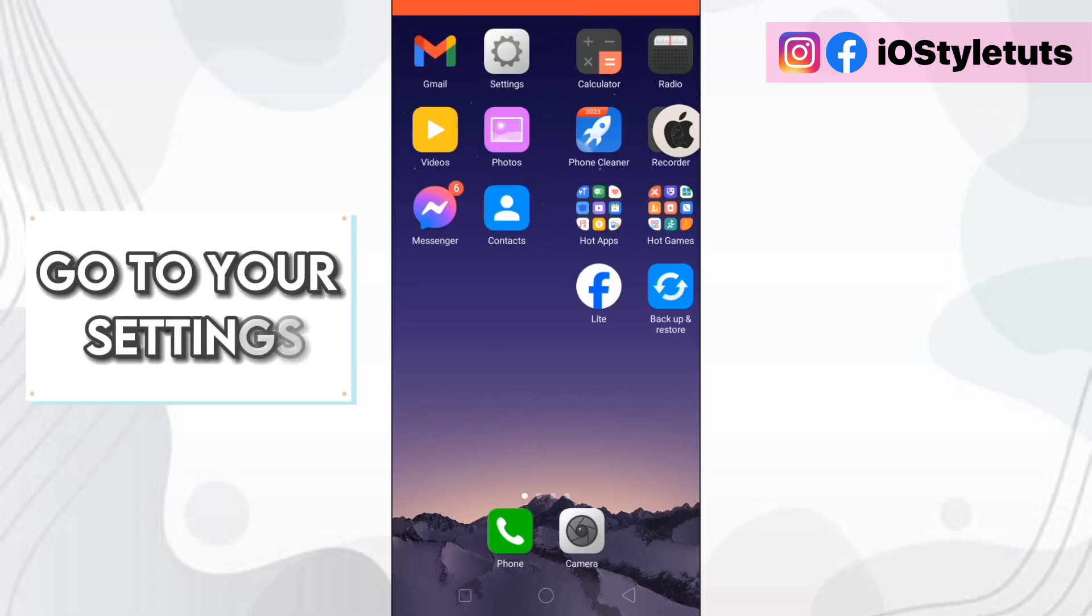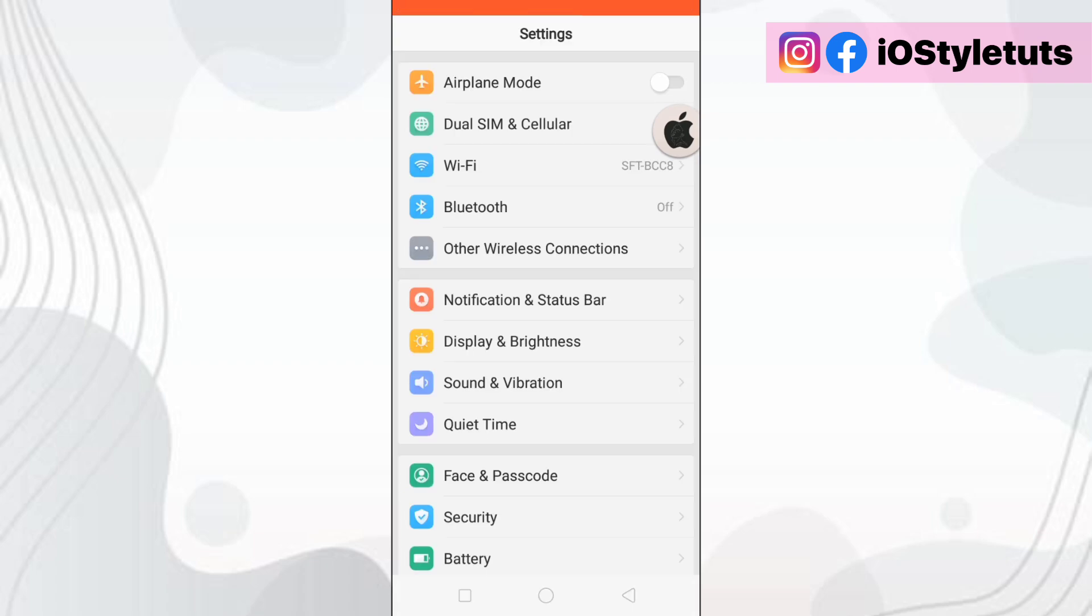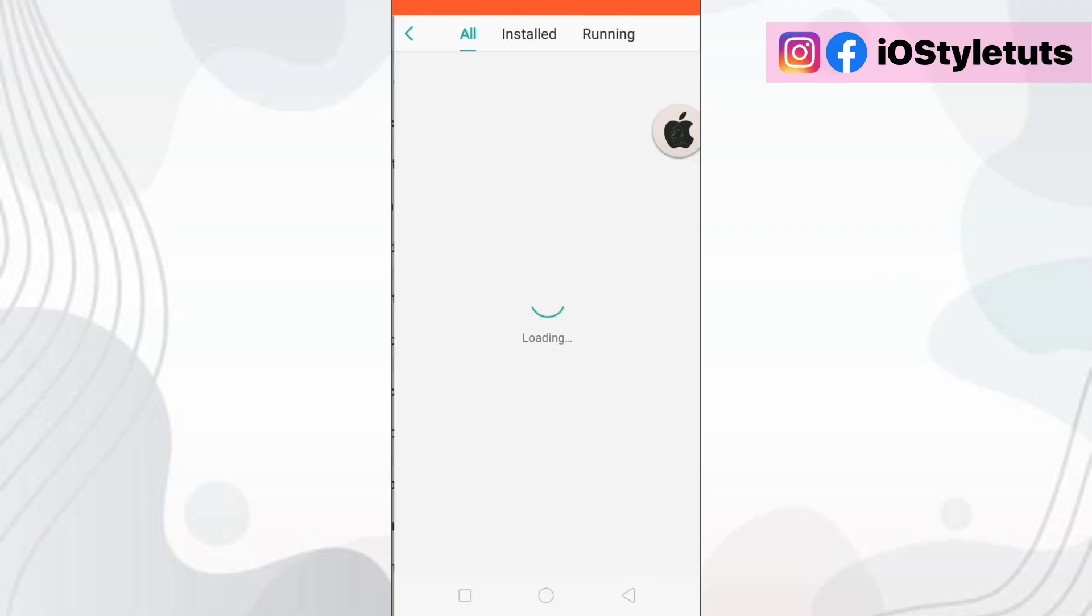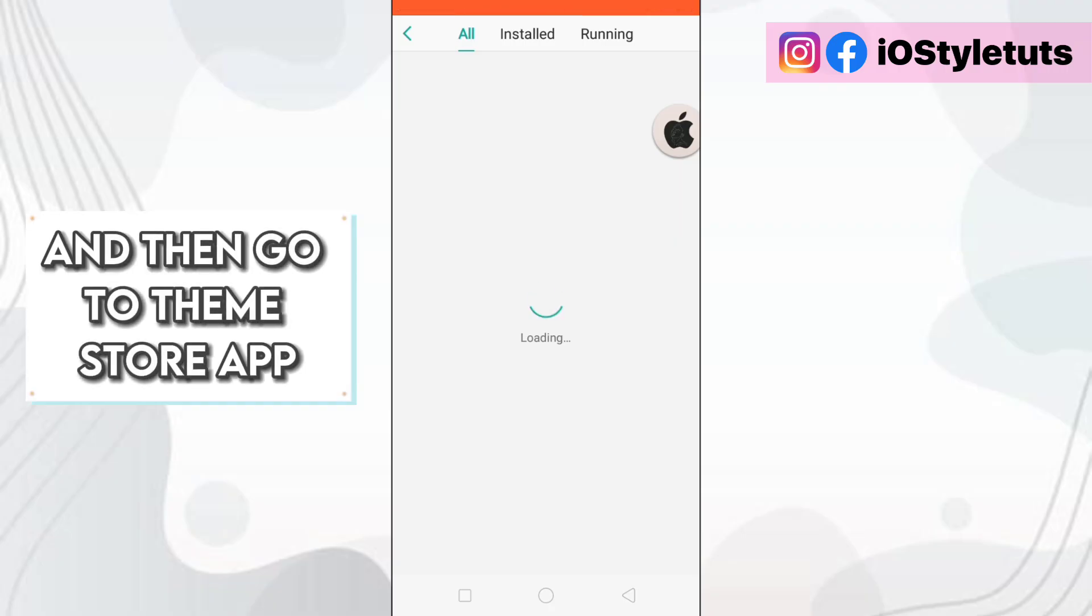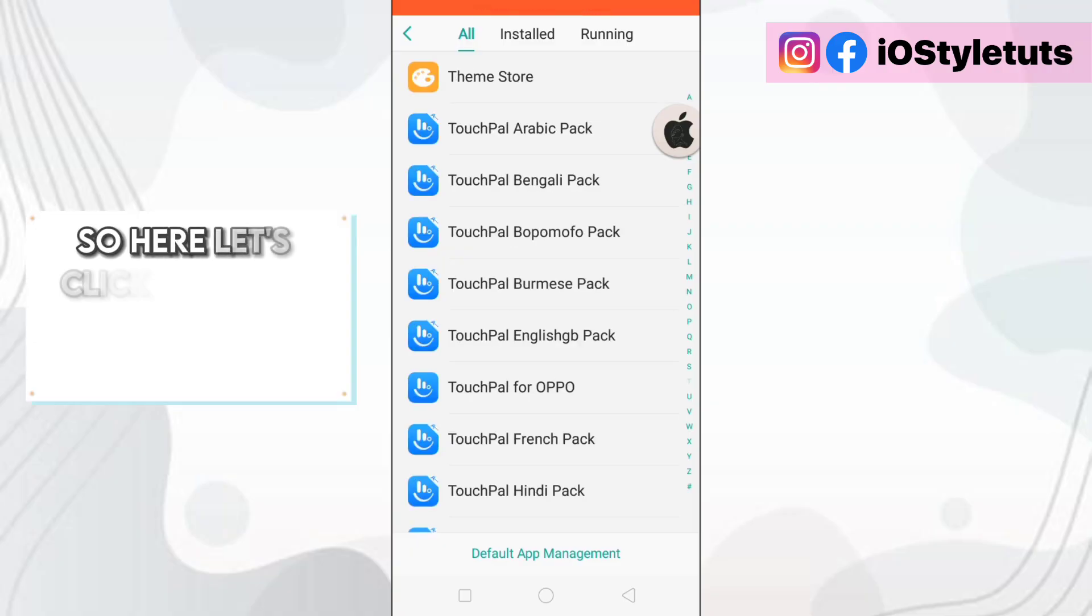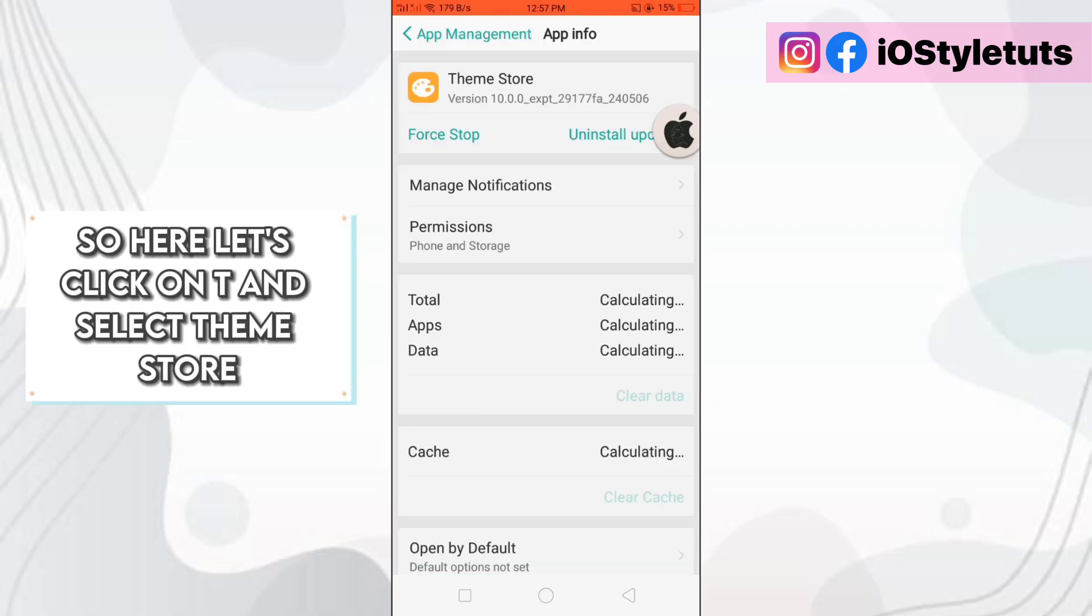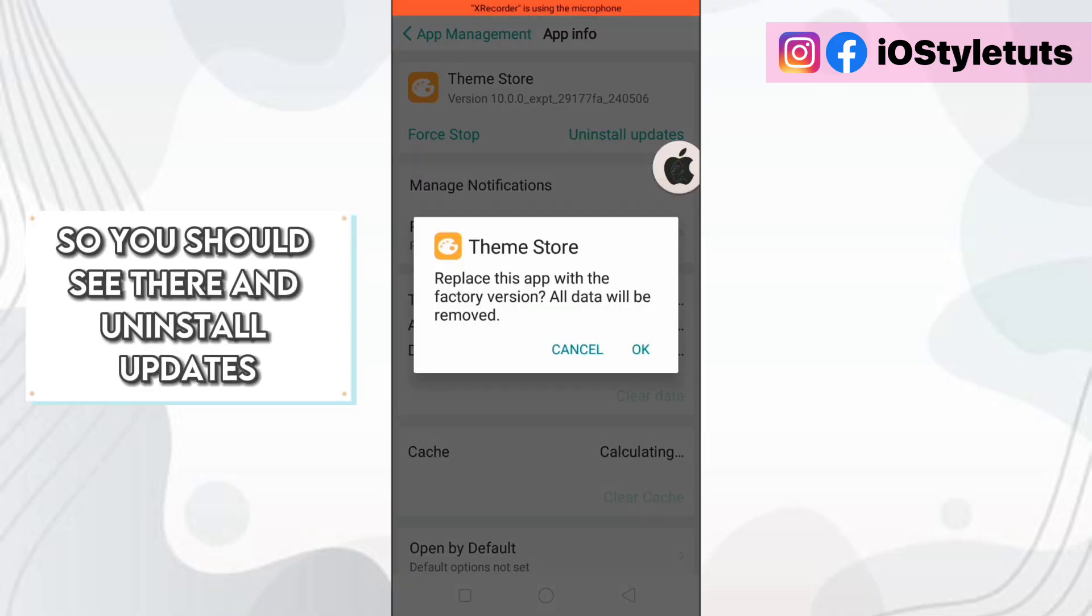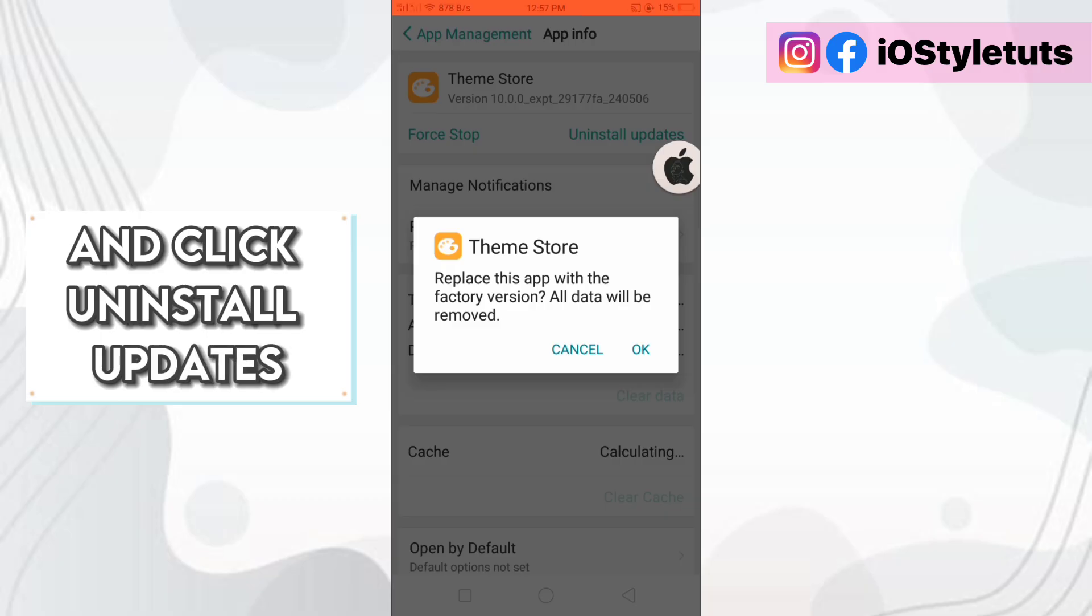Go to app management. And then go to theme store app. So here let's click on T and select theme store. You should see there an uninstall updates button. Click uninstall updates.